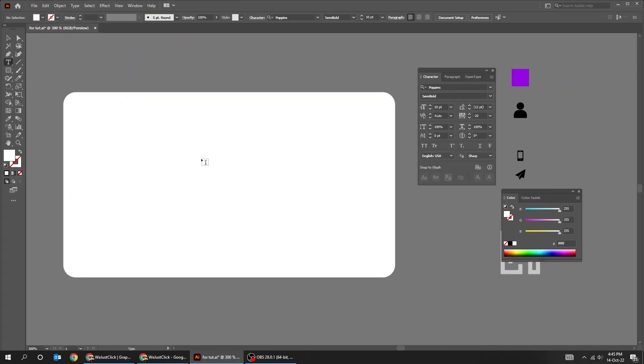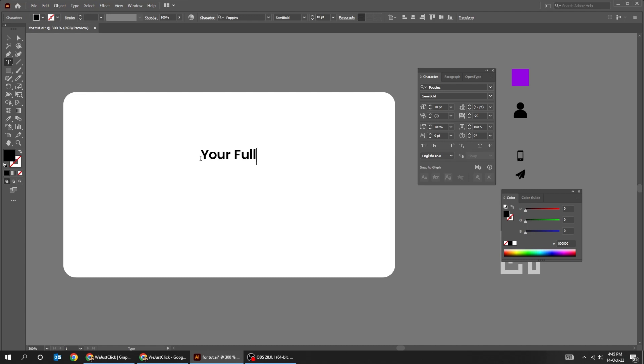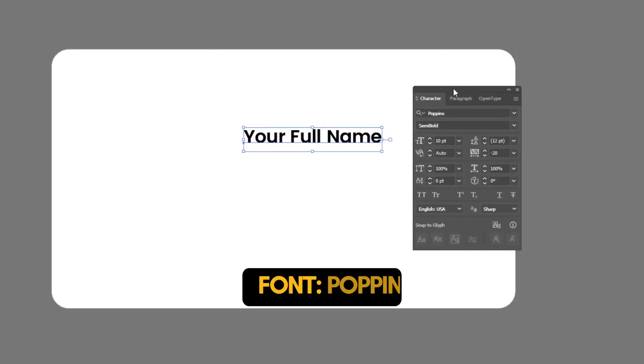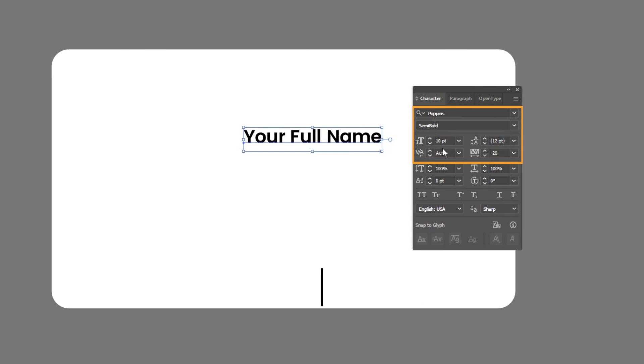Now choose the Type tool and write your full name. I am using Poppins font. Follow this font style.